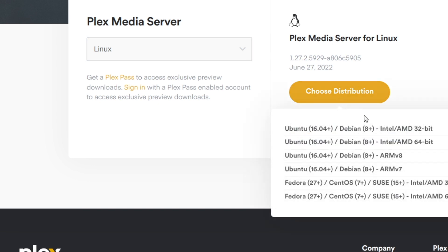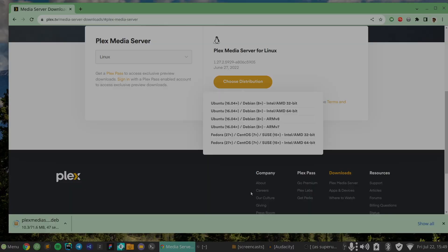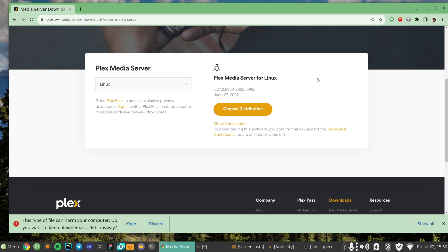Then choose the distribution. Since this is Linux Mint 19, it's based on Ubuntu 18, so I'm just going to download it now. The download is happening — I'm just going to speed this up. The download is pretty much complete.